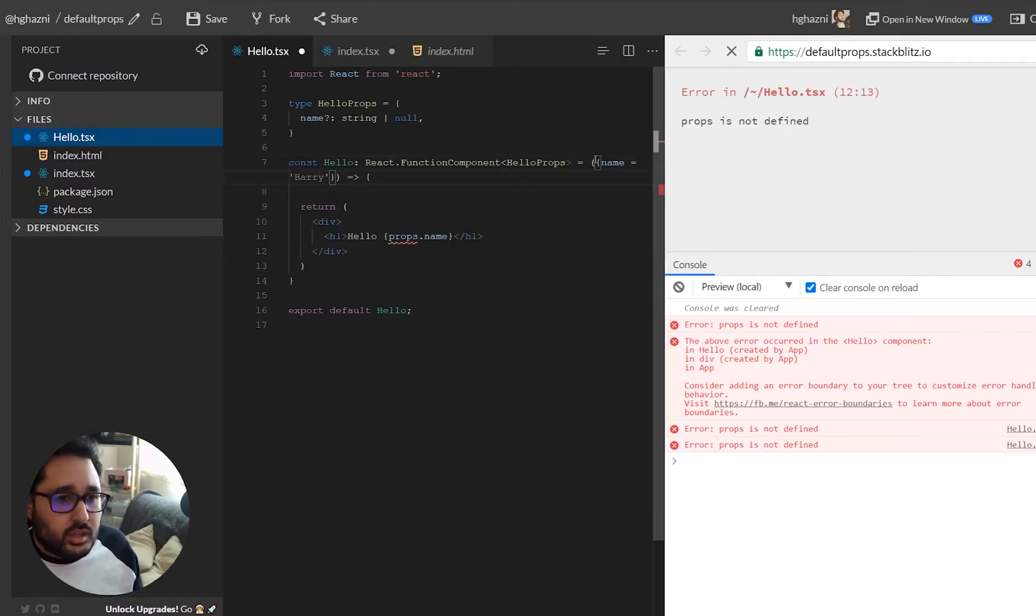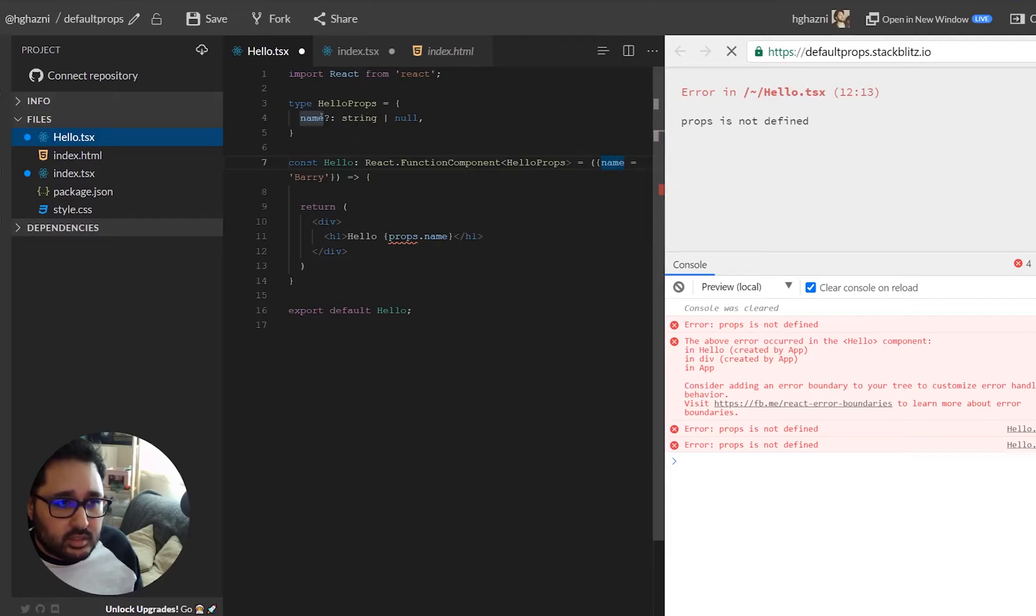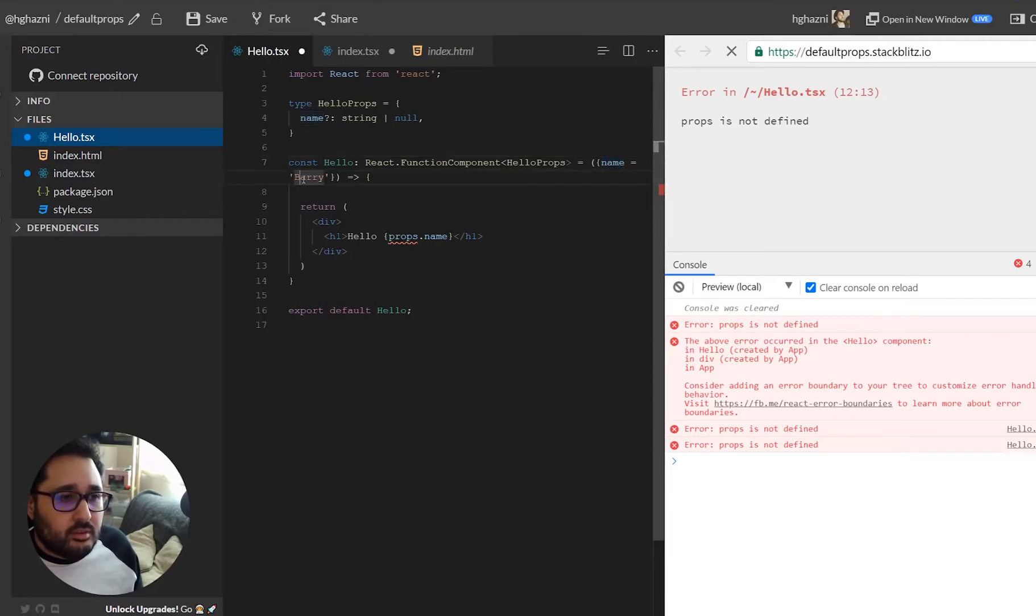So what we're saying is you're taking in the hello props and we are setting the name value and you can see by the syntax highlighting that it's already connected to that and we will set that value to Barry.